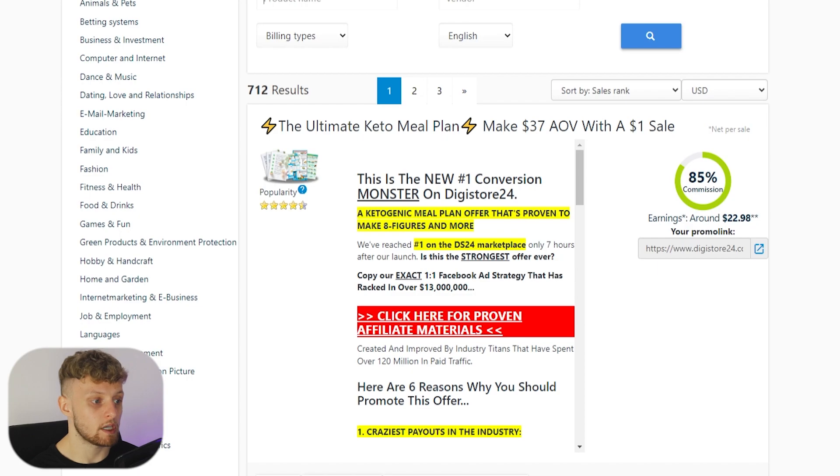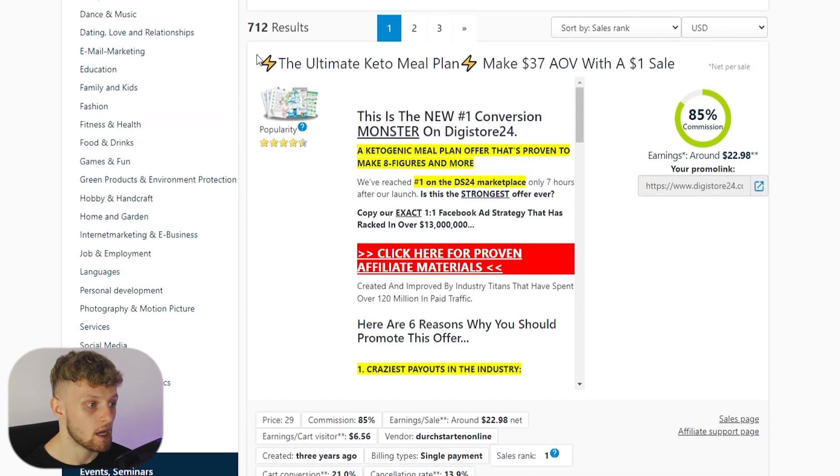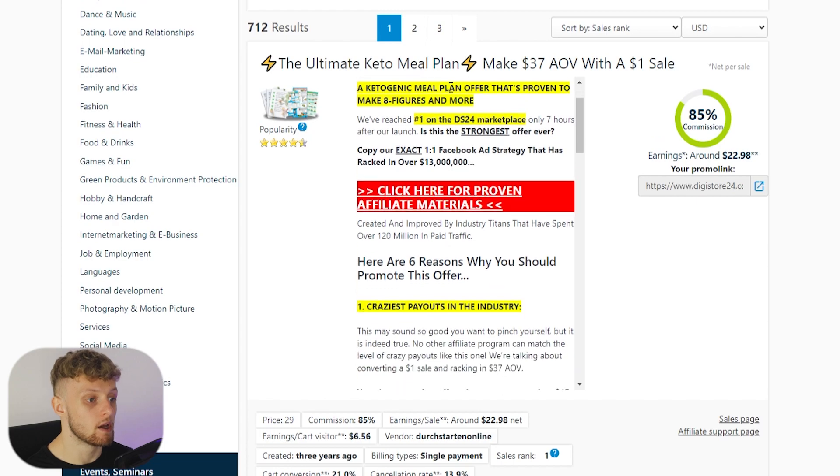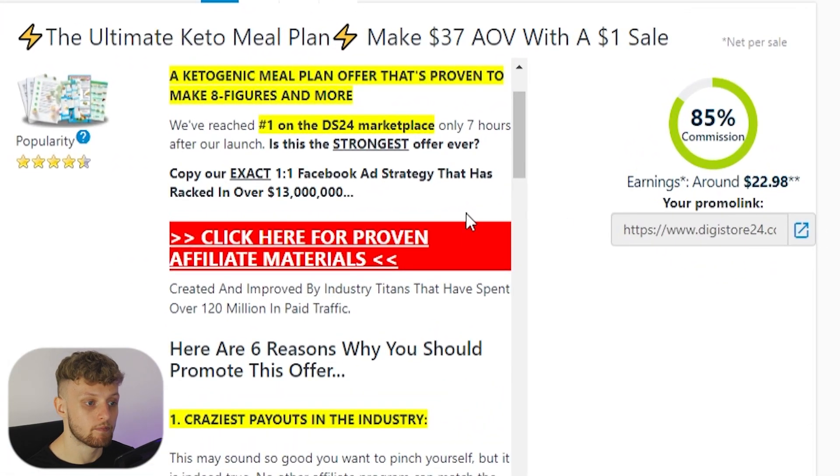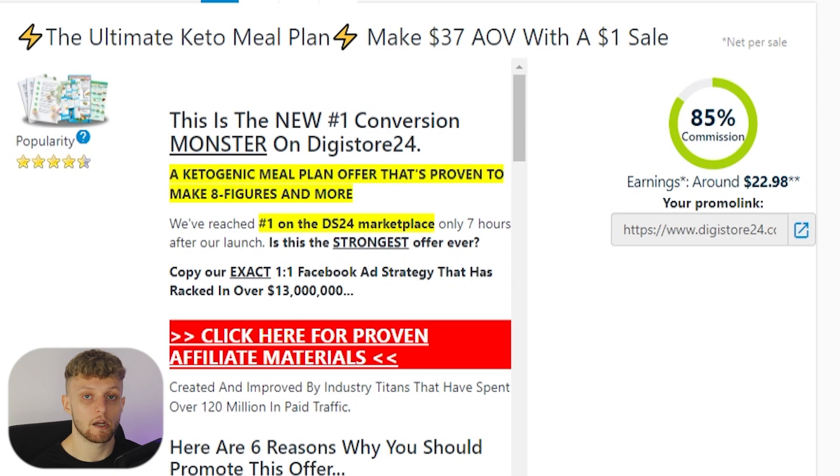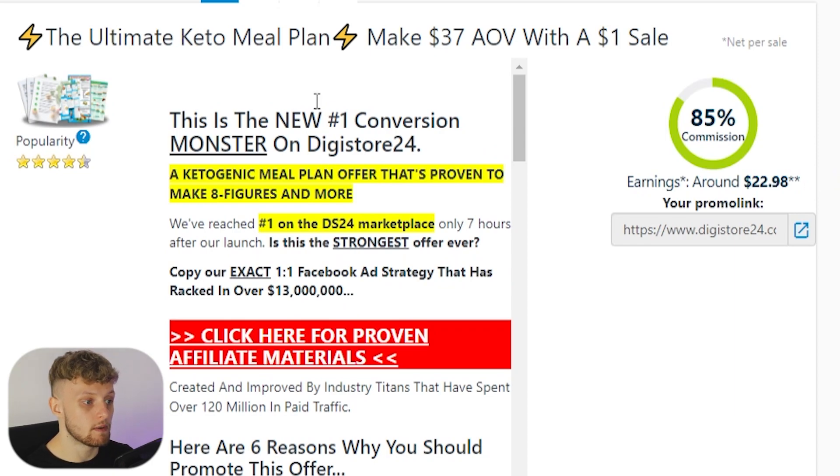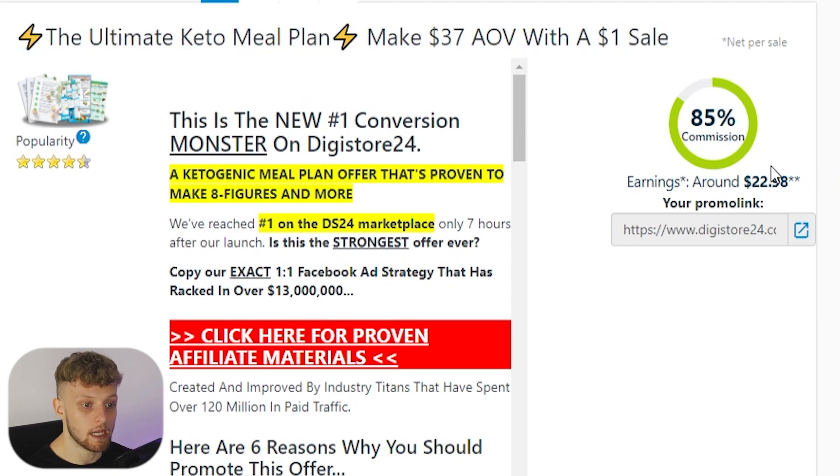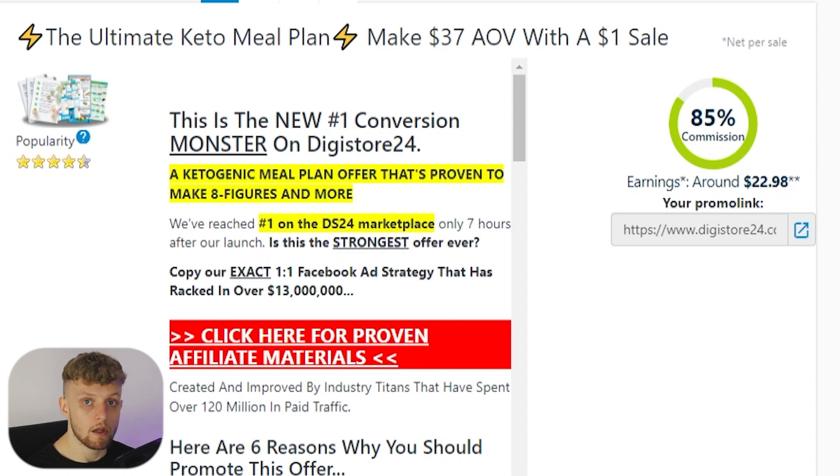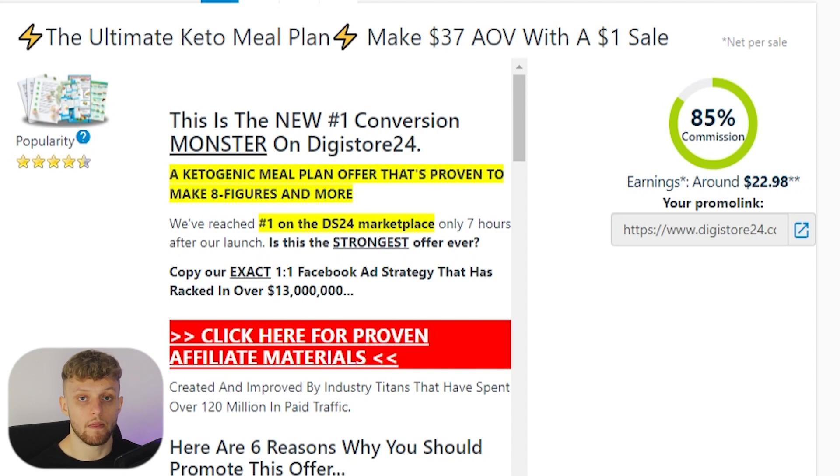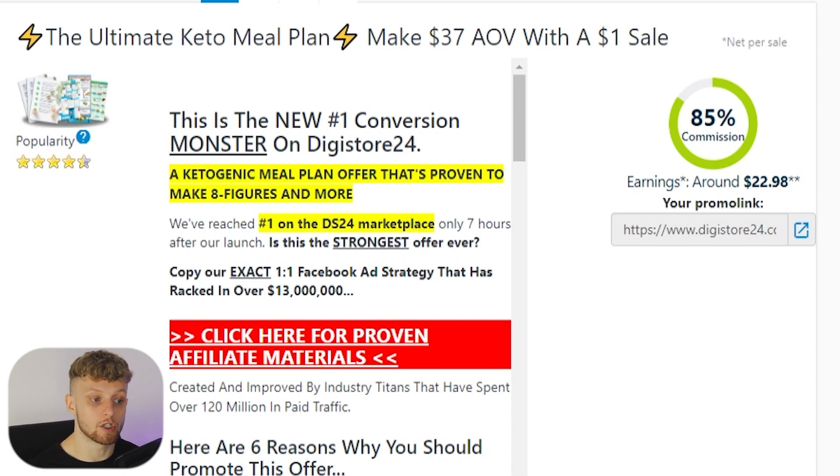Digistore24 has 712 products on it which you can promote as an affiliate. You can get your own unique link and when someone buys after clicking on your link you earn a commission, which in this case for this product here is $23. So you earn a commission after someone buys after clicking on your link.